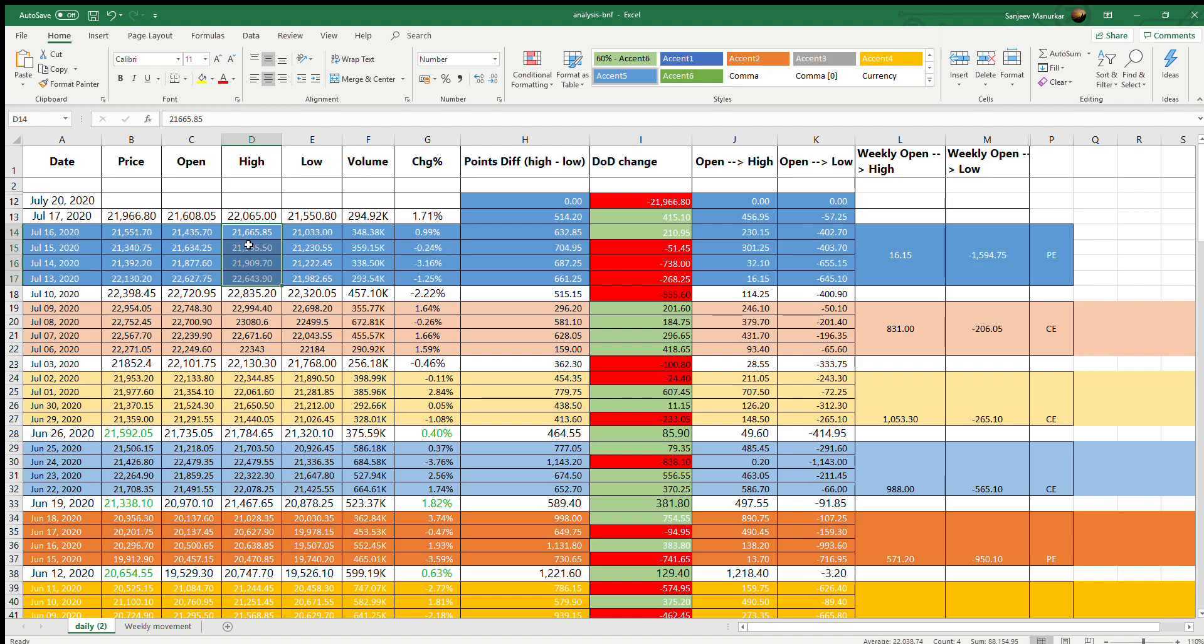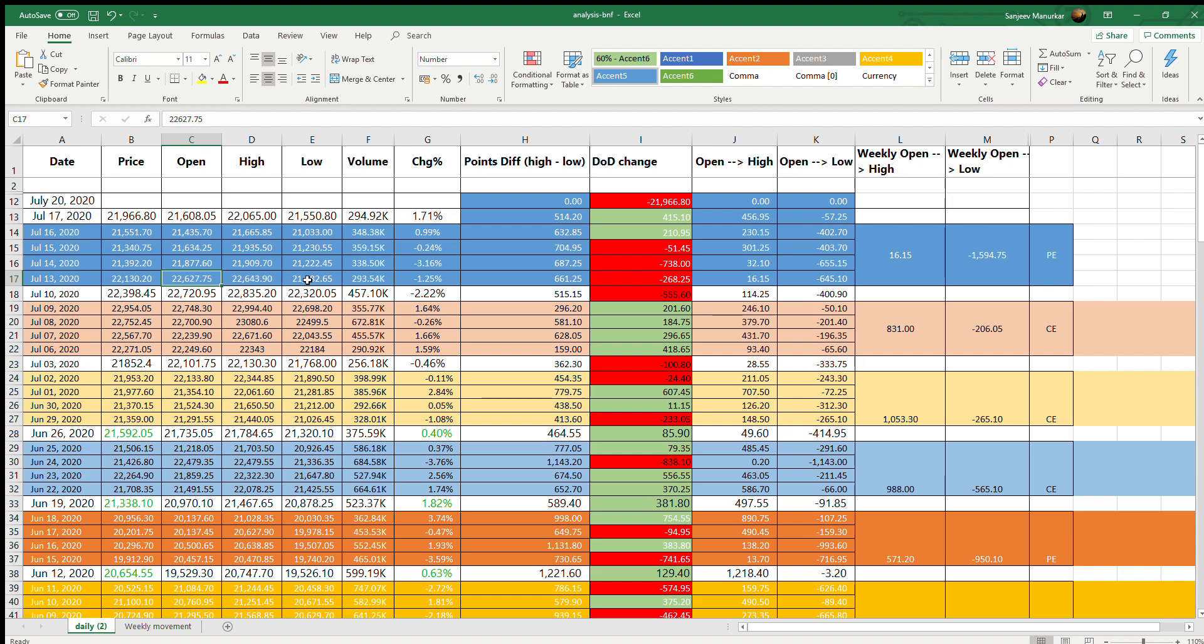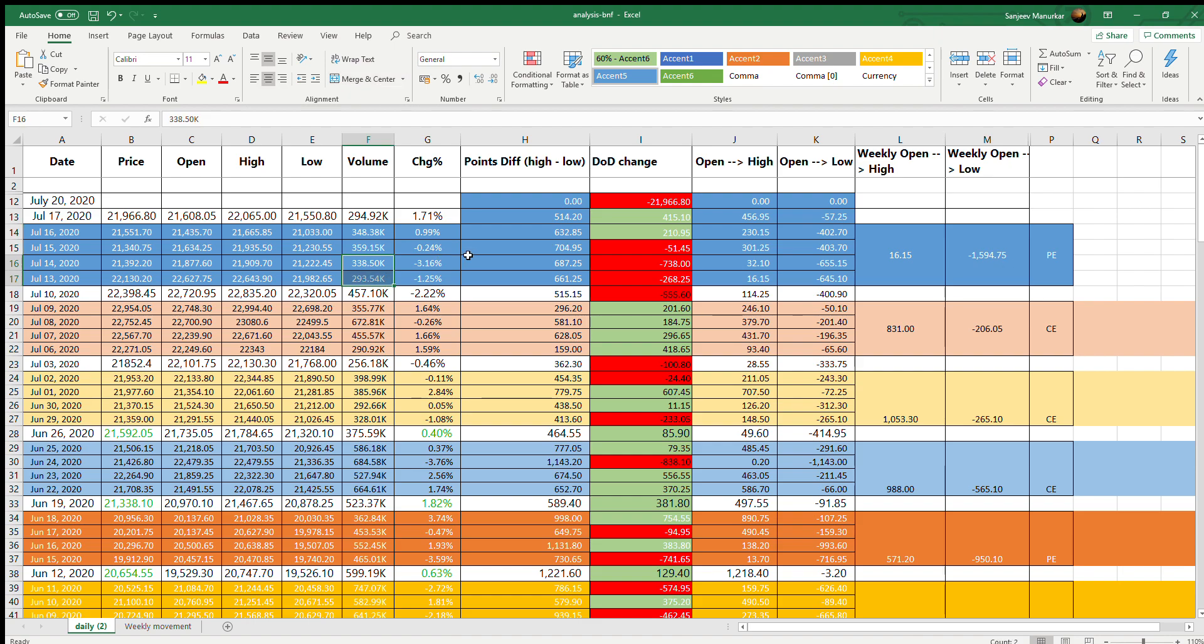If you see here, weekly open to low indicates at what price the Bank Nifty opened and what was the lowest point it hit. If you see the Bank Nifty opened at 22,627 but the lowest that it went was to 21,033, so it recorded a most negative direction of 1,594 points.